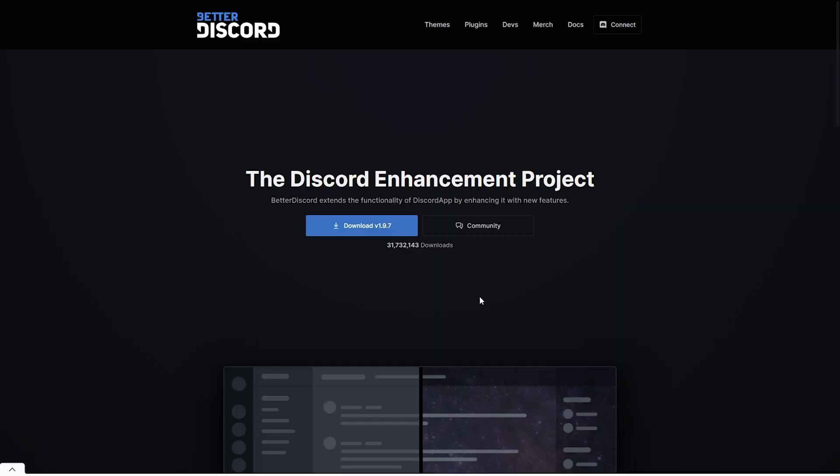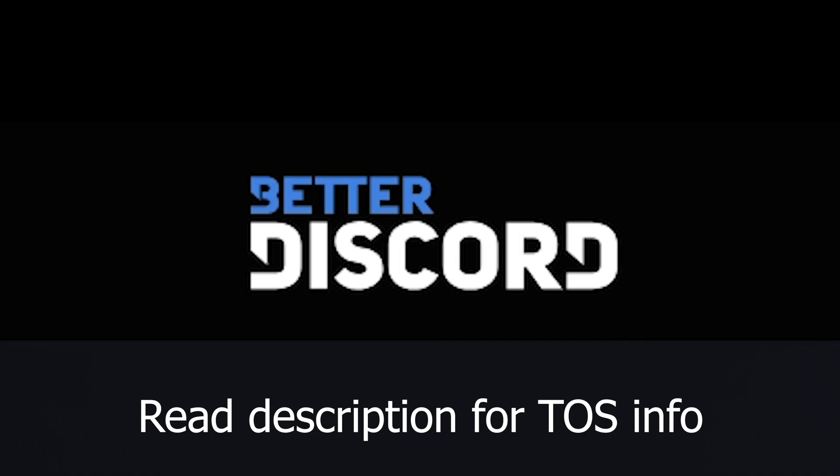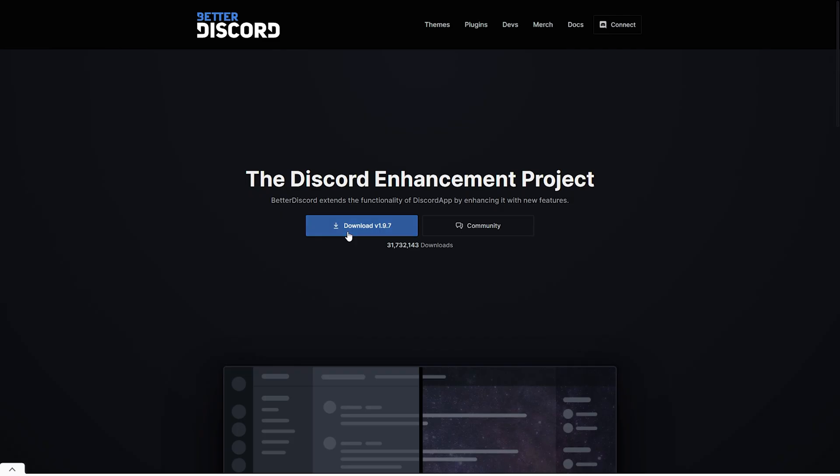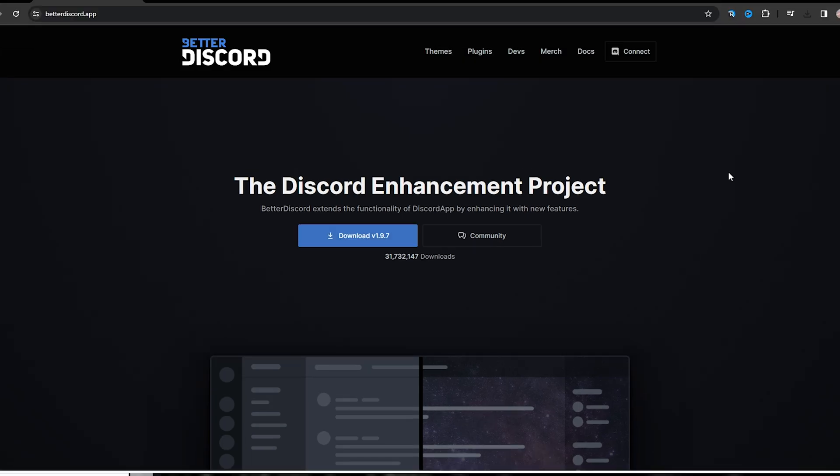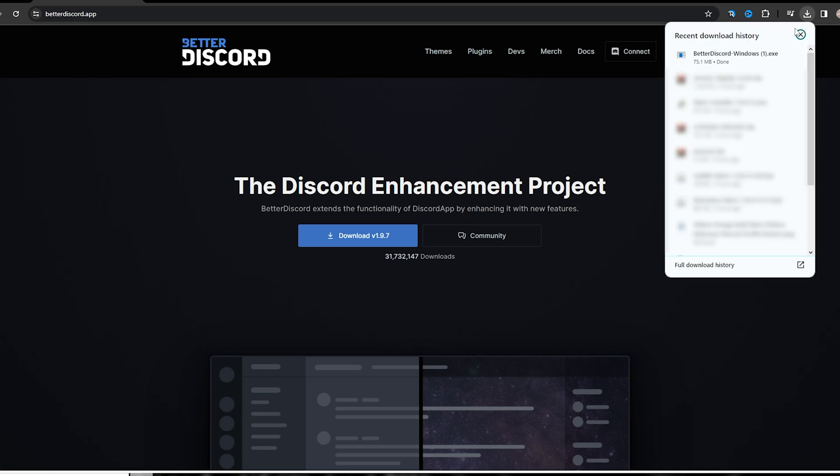So first thing you want to do is click the first link in the description and it should take you to BetterDiscord. Next, you want to go ahead and click download. So whatever search engine you're using doesn't really matter, but if you're using Chrome, you want to go ahead and click on this button and click on BetterDiscord.